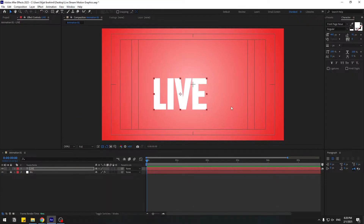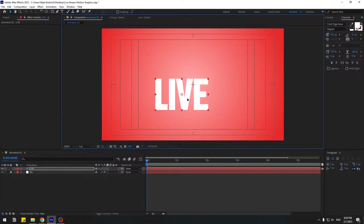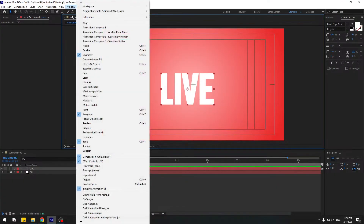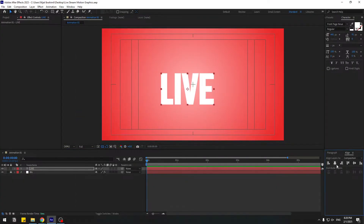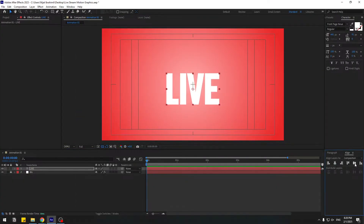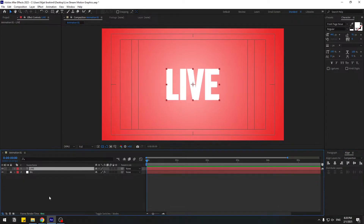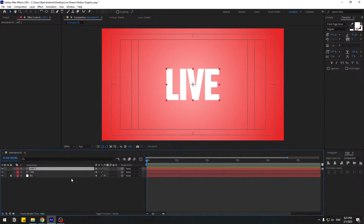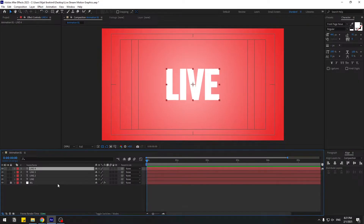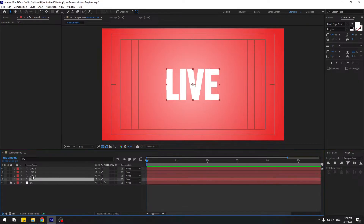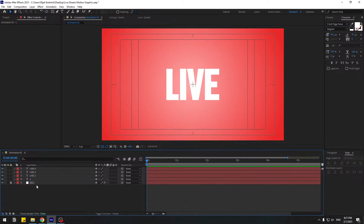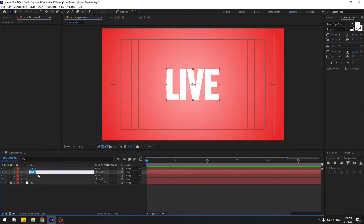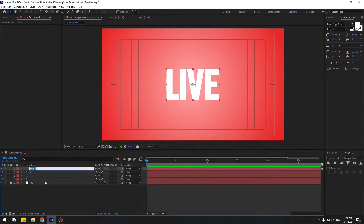We can also move it manually. Go to Window and enable Align — click the align icons to move the text to center. Select this, then Control+D, again Control+D, for four text layers. Change the names to L, I, V, and E.